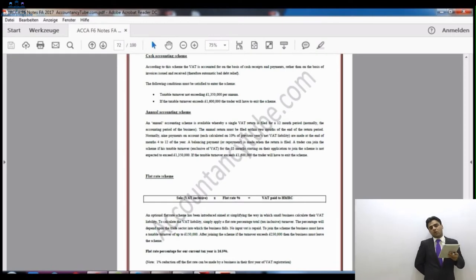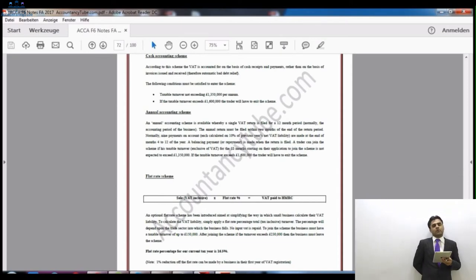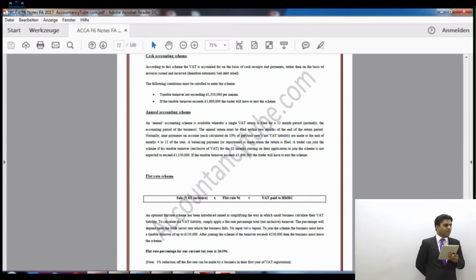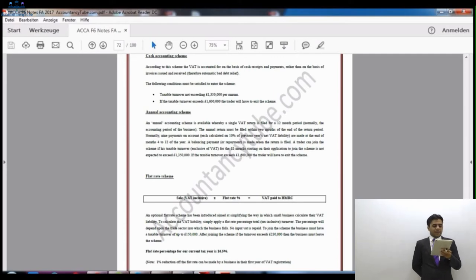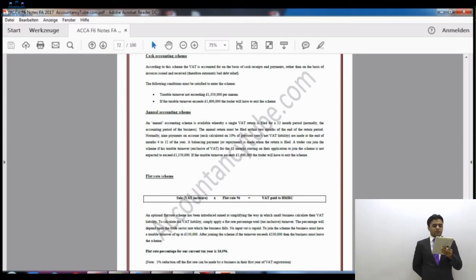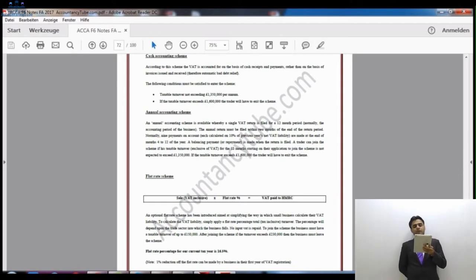The final payment — or if you have overpaid, a repayment — will be made as well, making ten payments altogether. You will have paid 90% already, and the final payment will depend on your actual liability. If you have overpaid, you will receive a refund from HM Revenue and Customs; if you have underpaid, you will pay the balance. These payments are made at the end of months 4 to 12 of the year, and a balancing payment or repayment is made when the return is filed. A trader can join the scheme if taxable turnover for the 12 months starting on the application is not expected to exceed £1.35 million. If taxable turnover exceeds £1.6 million, the trader will have to leave the scheme.